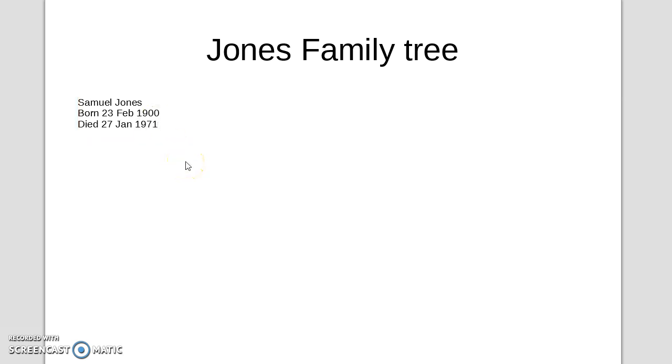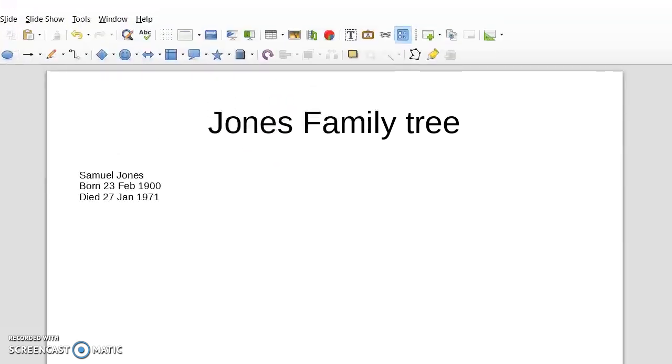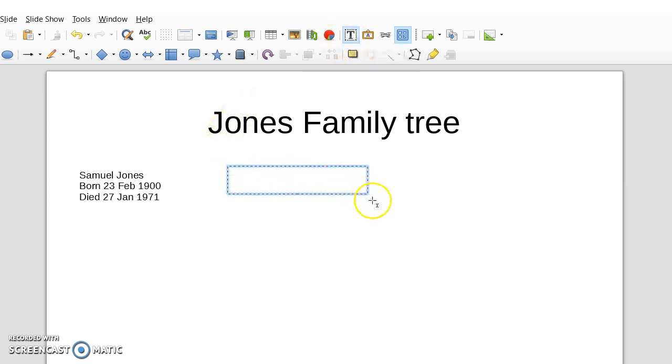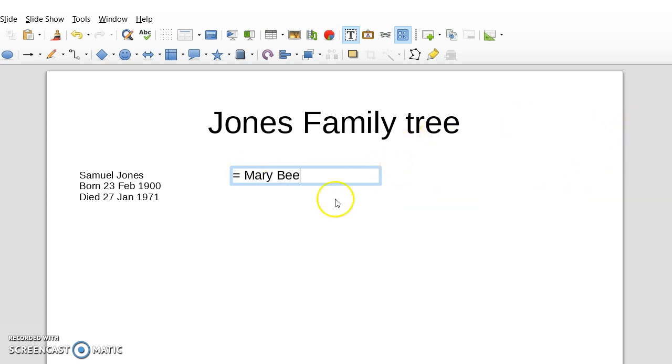Now, in order to add a wife for Samuel Jones, we need another text box. The quick way to do this is to choose the T there, Insert text box. So I'm going to put text box here. And this will be his wife, and I'm going to put the equal sign for the marriage in there as well.